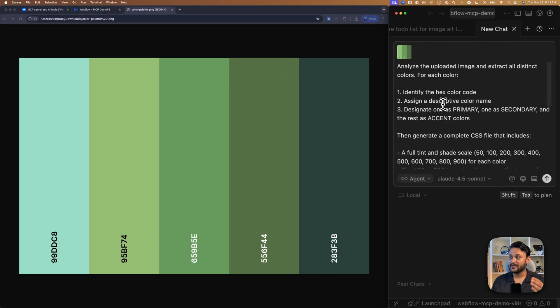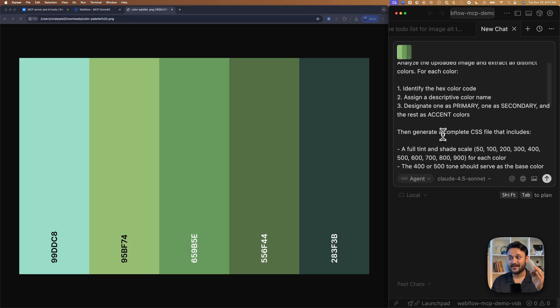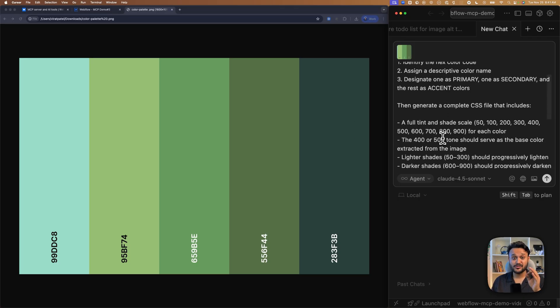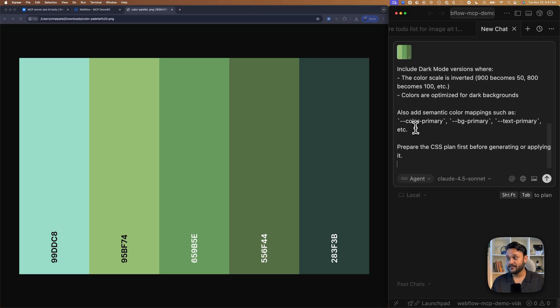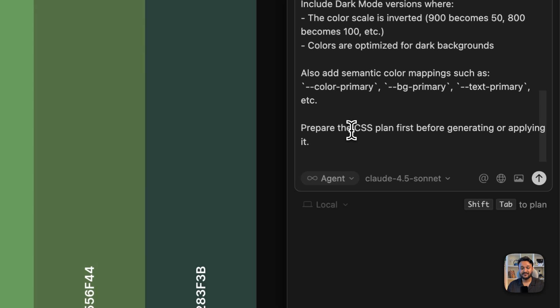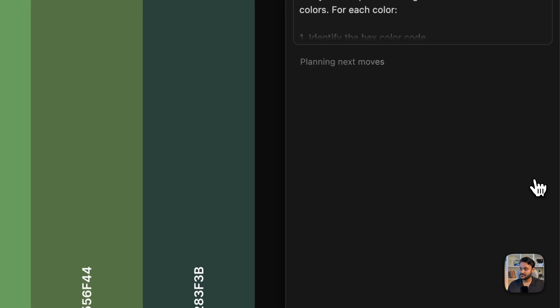Find the hex code and also generate tints and shades. And very first thing I'm asking to create this variable name in a CSS file first. Send.